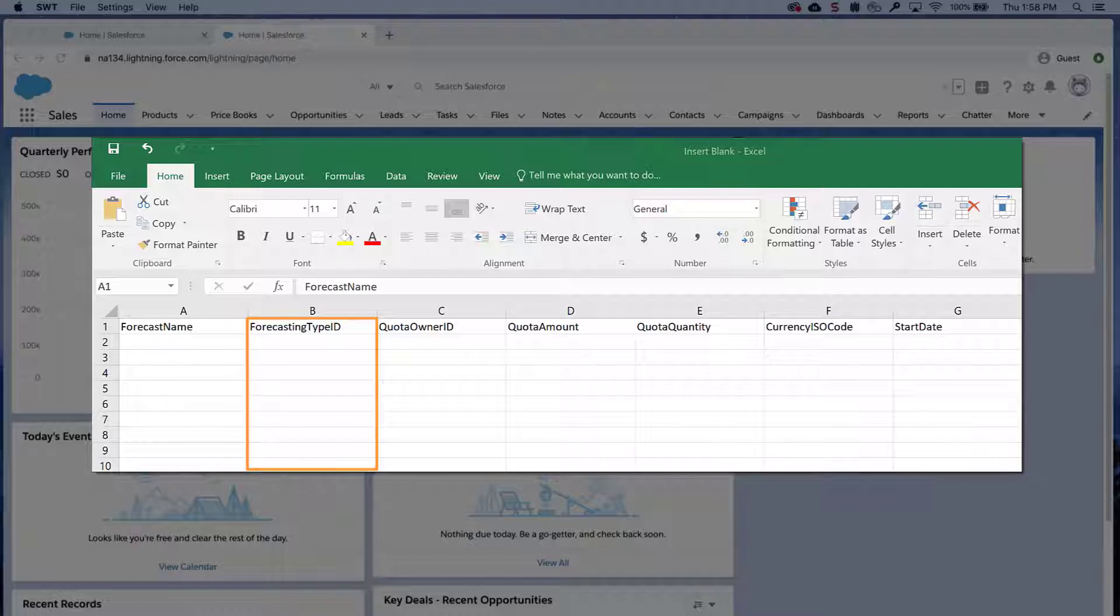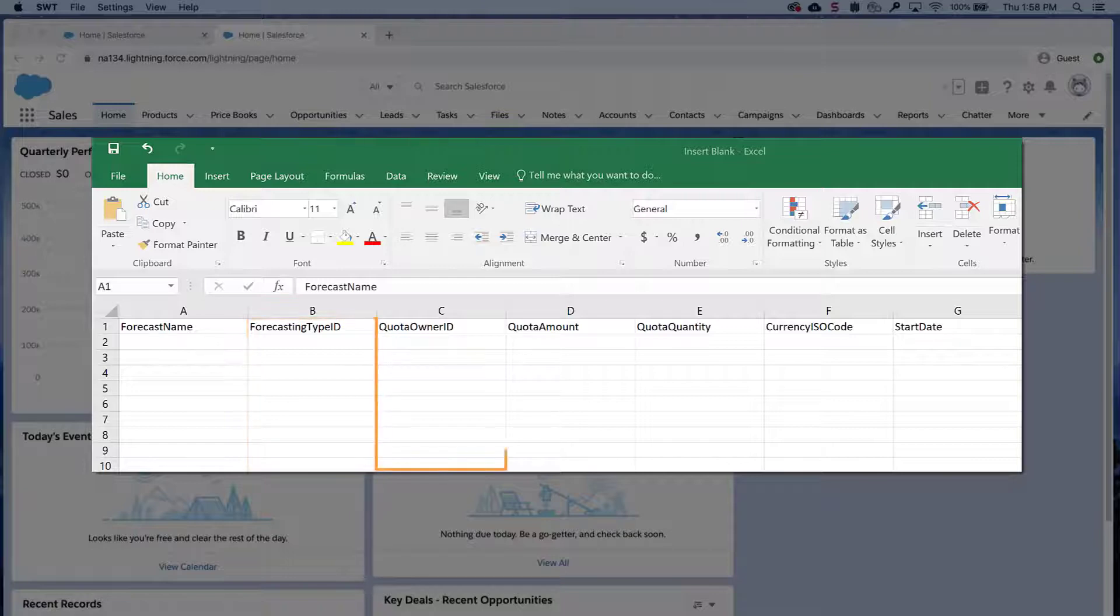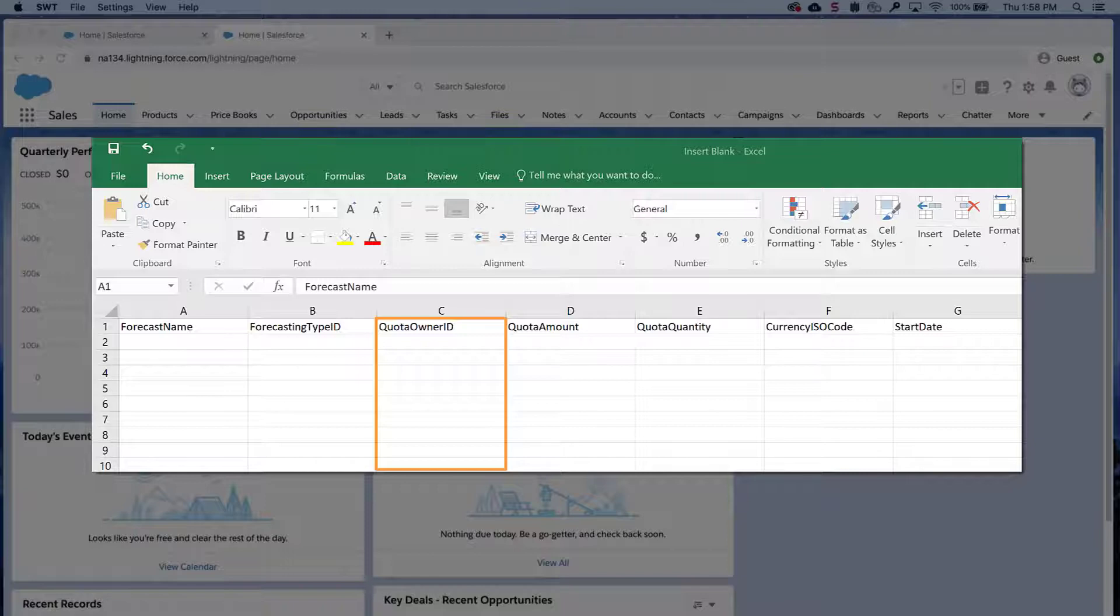Quota owner ID, the user assigned to this quota, which should be enabled for forecasts. Obtain the IDs from the data exported from the data loader earlier. You'll find a link to a video on how to use VLOOKUP to match these in the short description of this video.